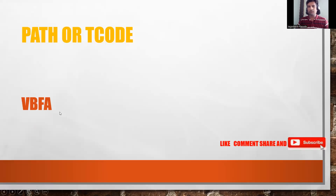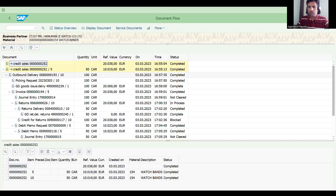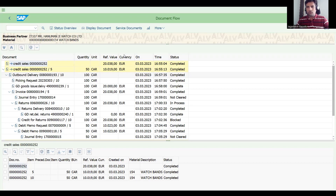Table VBFA is very helpful — this is the document flow table. Go to SE16N, which is still available in S4 HANA.